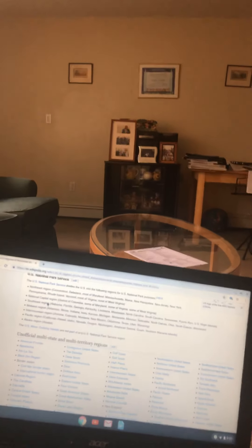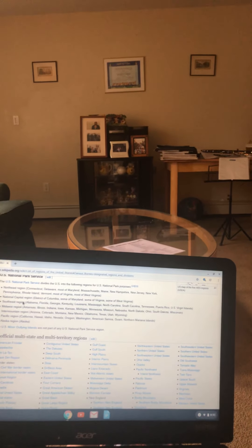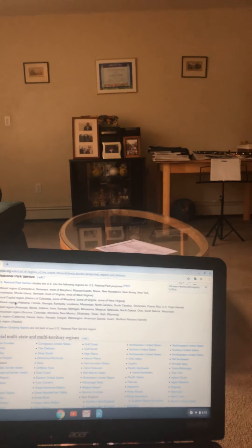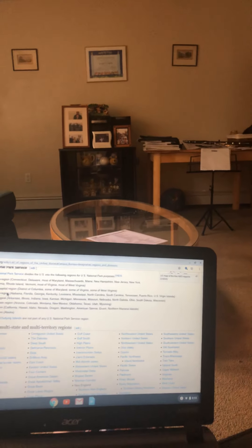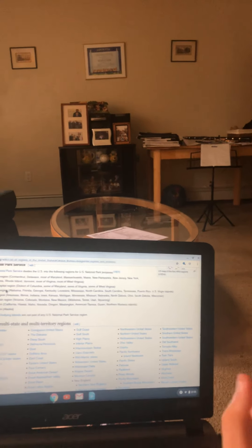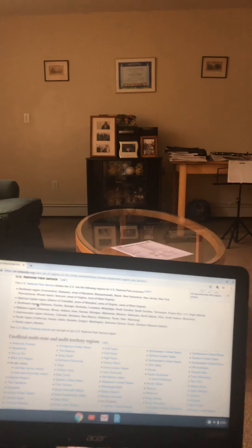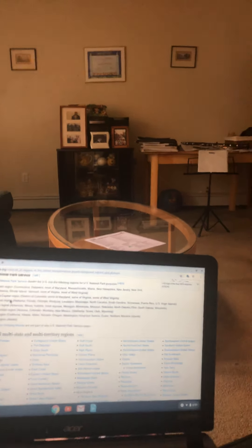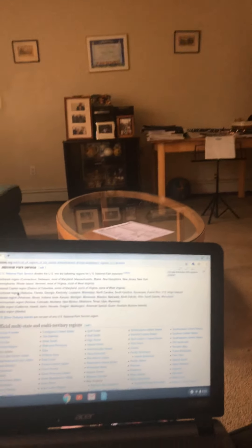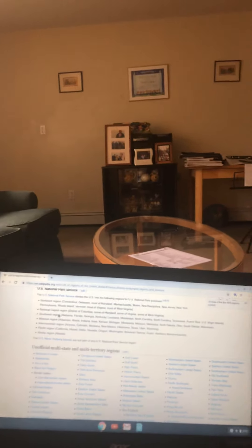The Southeast region, which is Alabama, Florida, Georgia, Kentucky, Louisiana, Mississippi, North Carolina, South Carolina, Tennessee, Puerto Rico, and the U.S. Virgin Islands. The Midwest region, which is Arkansas, Illinois, Indiana, Kansas, Iowa, Michigan, Minnesota, Missouri, Nebraska, North Dakota, Ohio, South Dakota, Wisconsin.